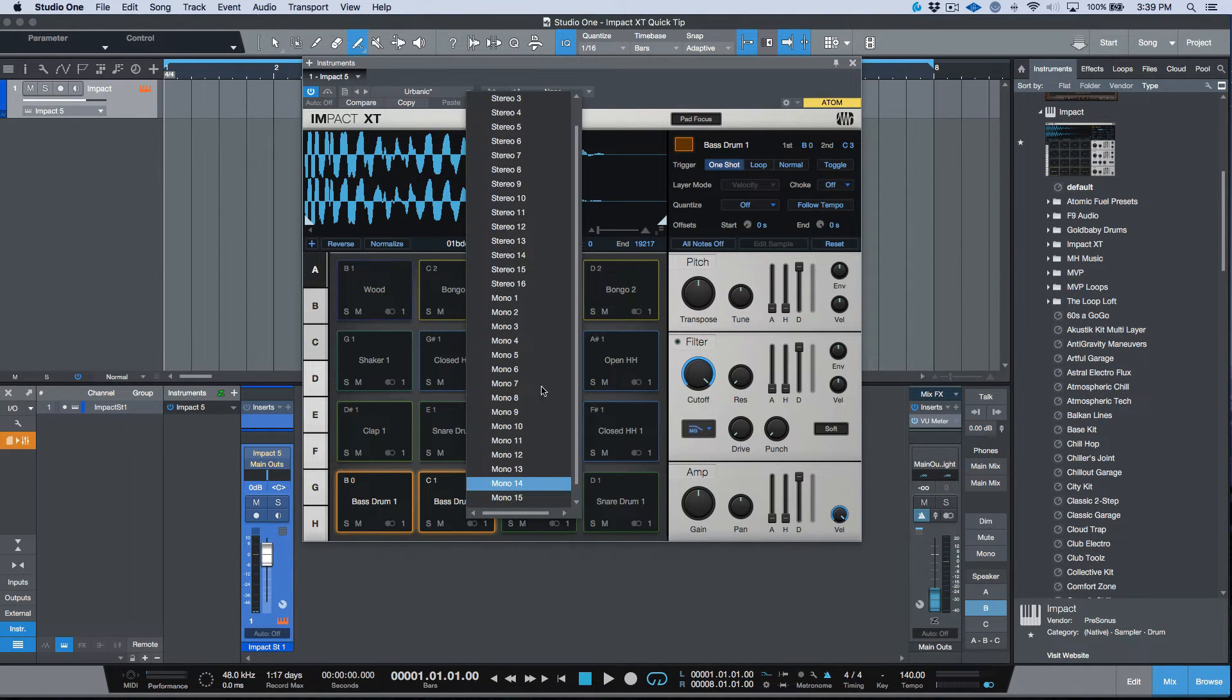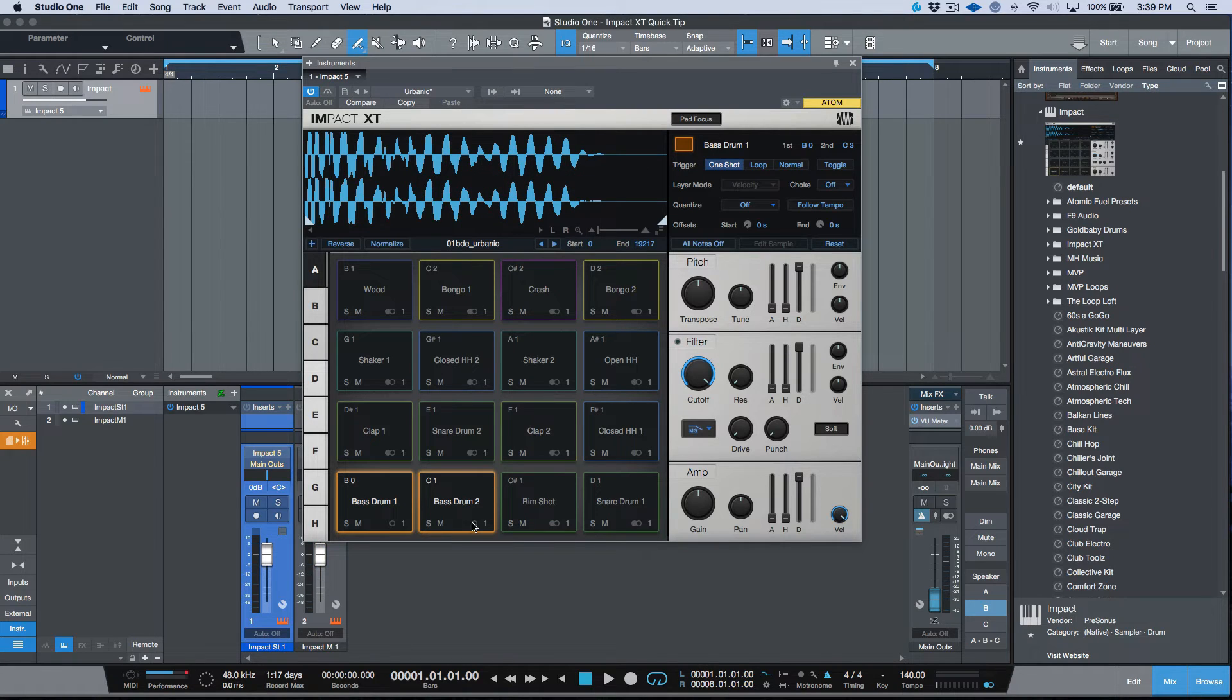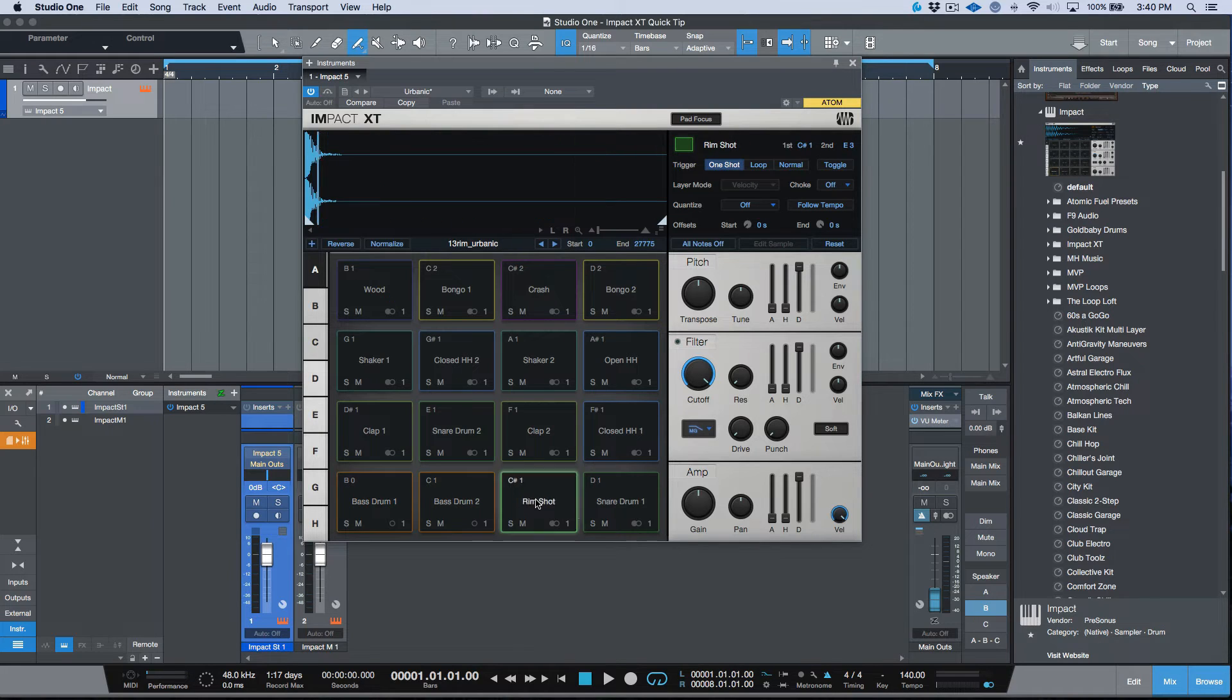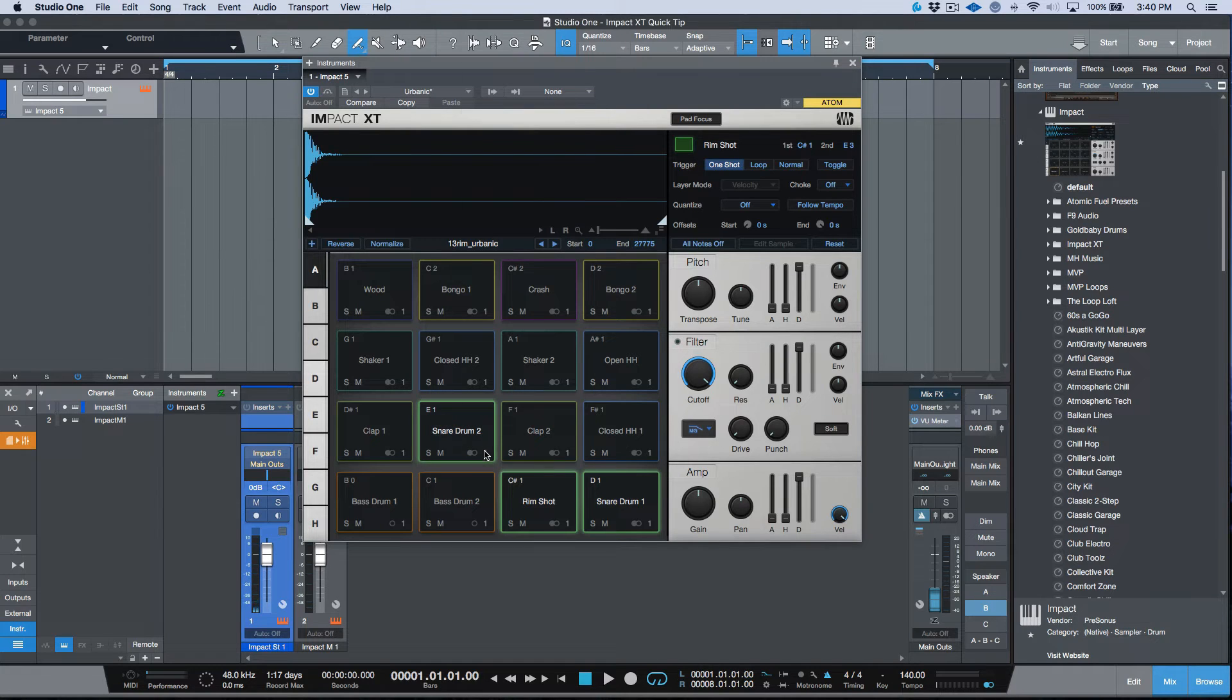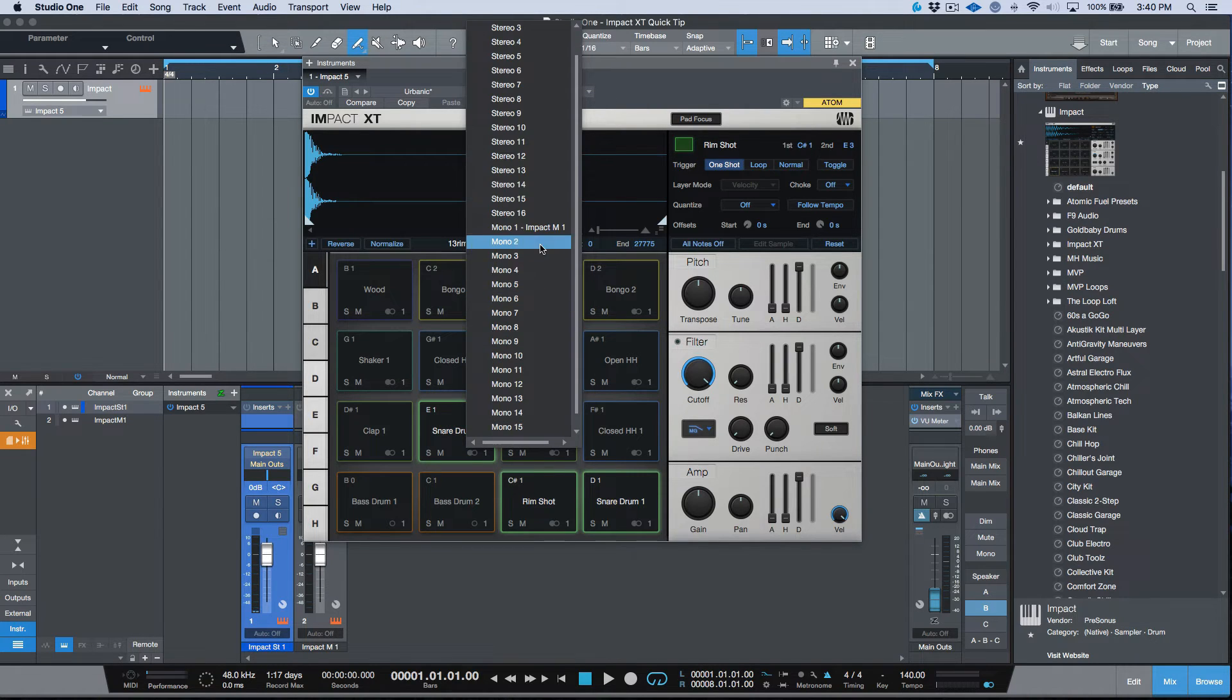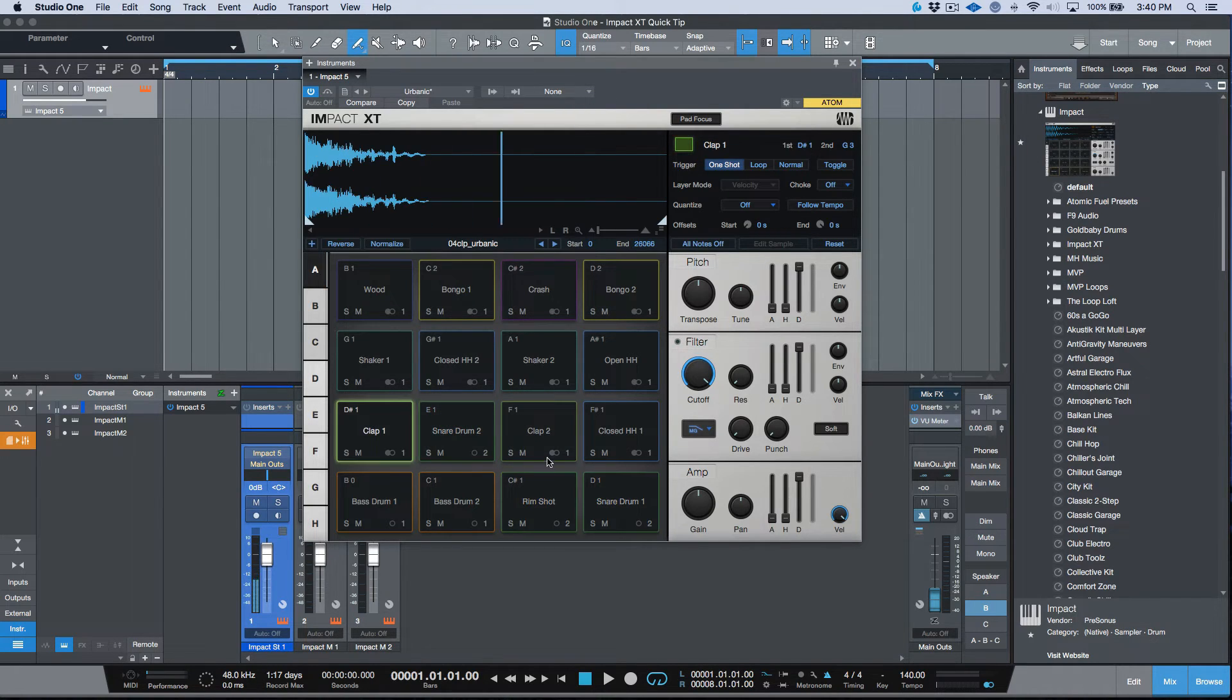The benefit here is now I could go ahead and use my command modifier and I could group my like elements together. Maybe I want to keep these as a mono track, for example. Then maybe for my snares—let's go with my rim shot, my snare 1 and this one over here—maybe I want these all to be out mono 2.